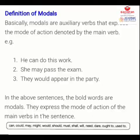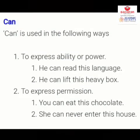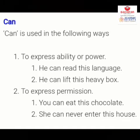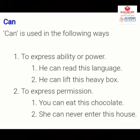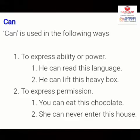Yesterday we had studied some particular modals like will, shall, would, should, may, might. Today we are going to study another modal. The first is 'can.' Can is used to express ability or power — for example, 'He can read this language,' 'He can lift this heavy box.' The second use is to express permission: 'You can eat this chocolate,' 'She can never enter this house.' Here we are giving or taking permission.